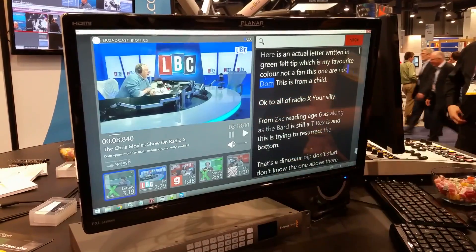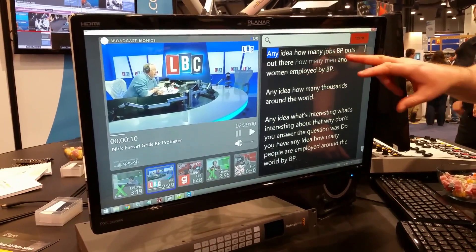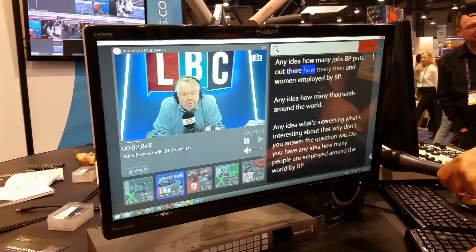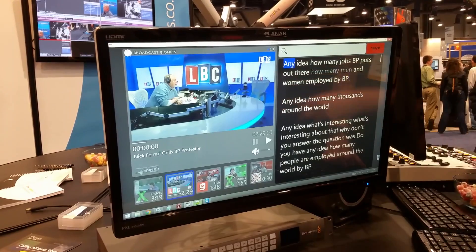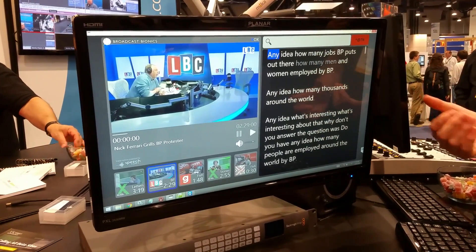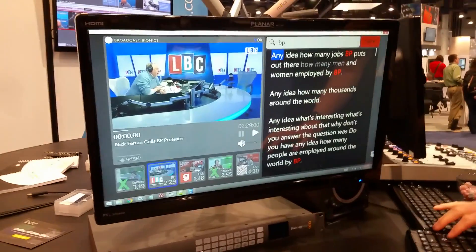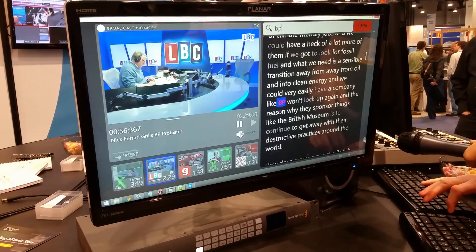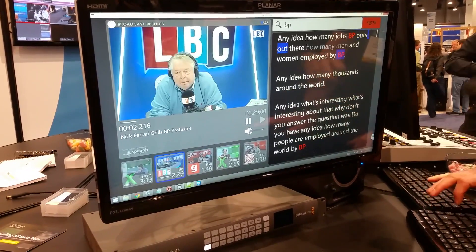If I switch to another one here, we'll see that in this particular video he uses the word BP a lot. A frequently useful task is to go and find a particular segment of the video — so I can find everywhere he says the word BP. How many men and women are employed by BP? Any idea how BP puts BP? BP won't block up. BP loads. BP is done. BP puts out BP.